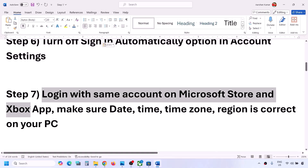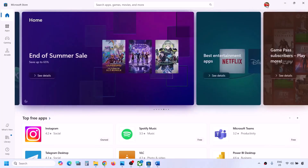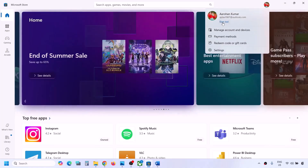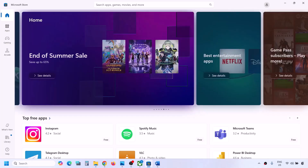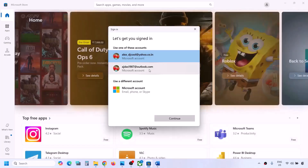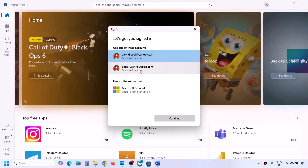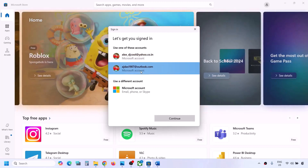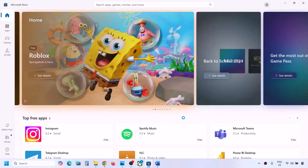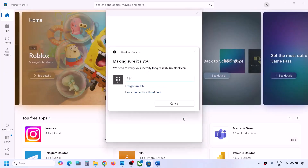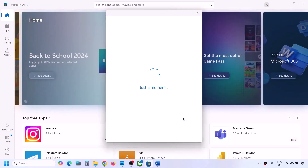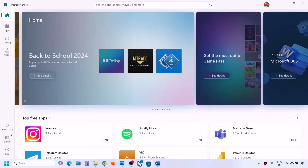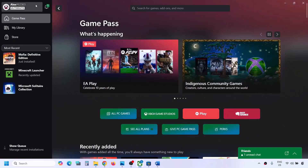The next step is to log in with the same account on both Microsoft Store and the Xbox app. Open Microsoft Store, click your profile icon on the top left, click Sign Out, then click Sign In. Select the correct account — make sure it's the account that has the Game Pass or the game — and click Continue. Enter your PIN or password.